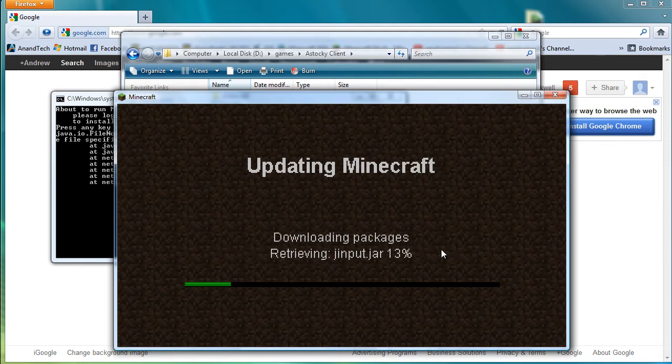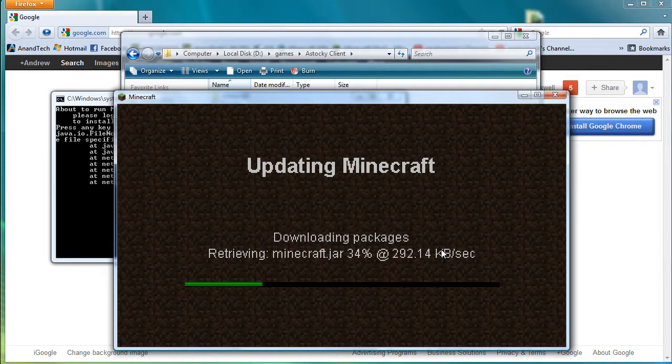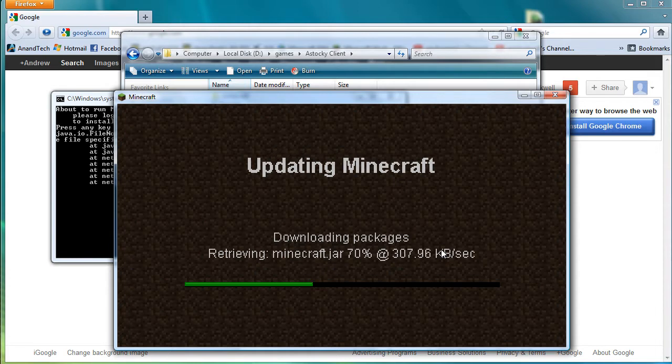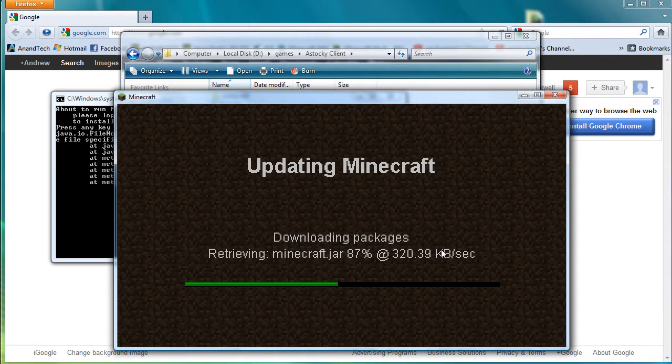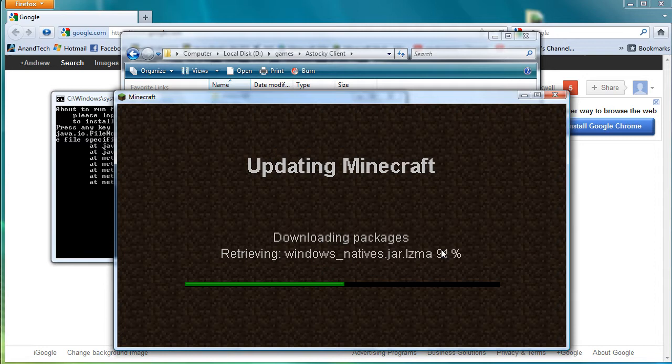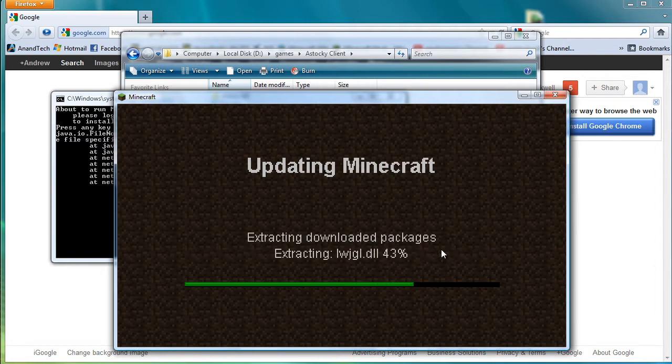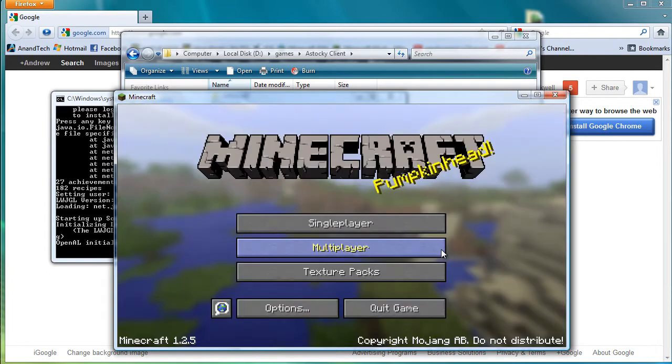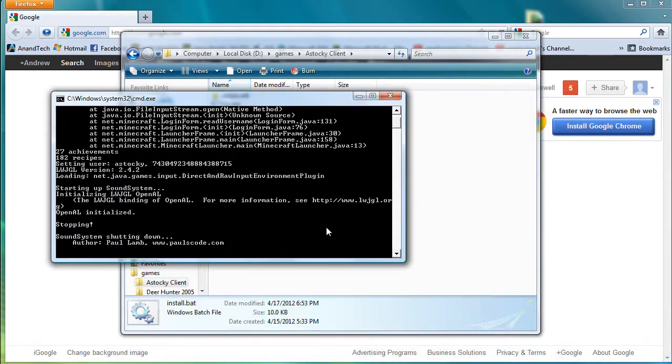And it will login and download the Minecraft packages. So I was kind of hoping this would go really fast so it wouldn't make for a boring video. But basically this will grab all the current packages off the Minecraft server. And once that's done it will boot up Minecraft. And as of the point right now when I'm making this video, that's version 1.2.5. This is however a mod pack for 1.2.3. So the first thing you do is quit.